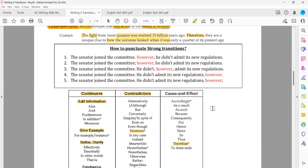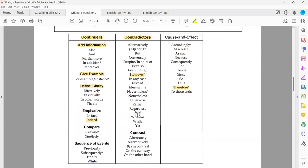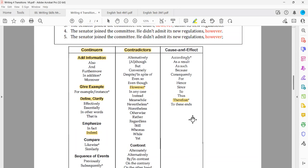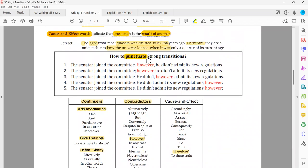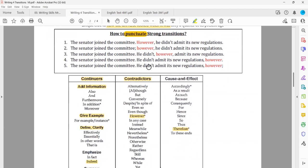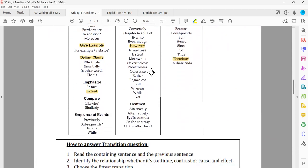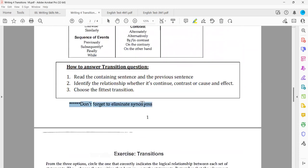We're done with the functions. We have three types listed in that table — we must study them. We still have two more points: punctuation and the process of answering those questions. But before explaining the punctuation patterns, check what they said at the end of the page: don't forget to eliminate synonyms. What does that mean?